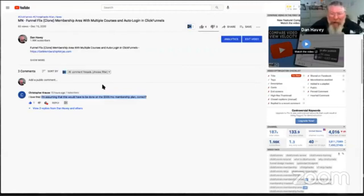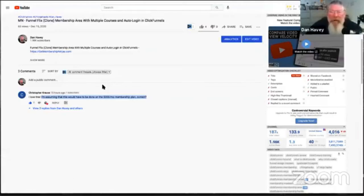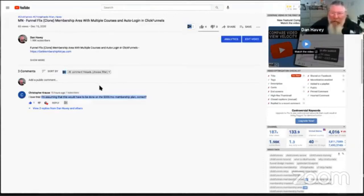I look at people all the time and say, why are you going to places like Thinkific, Teachable, Kajabi, et cetera? Why go to them when they all look exactly the same? So first off, on the $97 ClickFunnels plan, you can do everything I'm about to show you. So why spend the money for these other platforms?